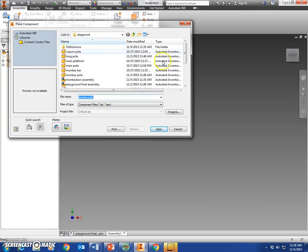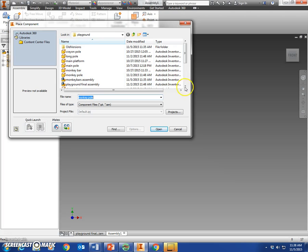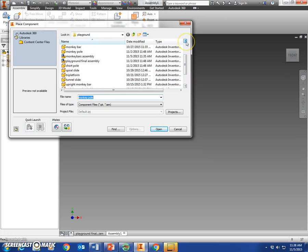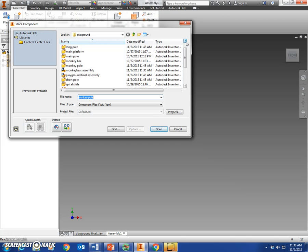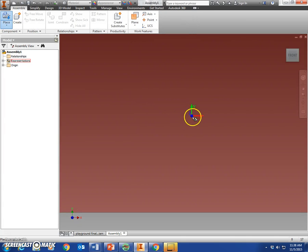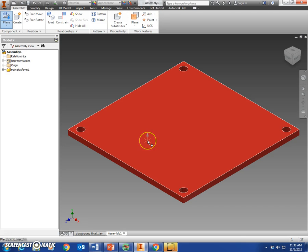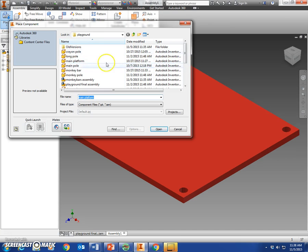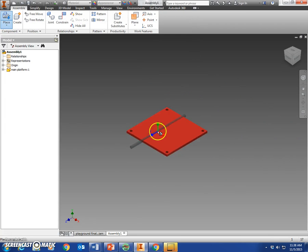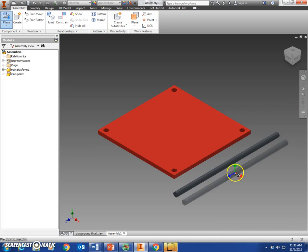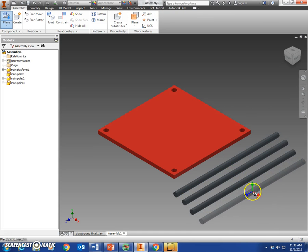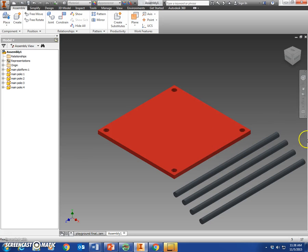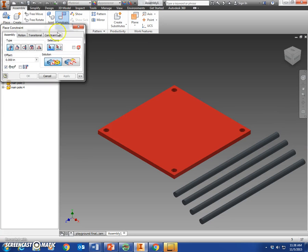We're going to place the main platform first. We're going to need four of the main poles, so place main pole—we need four of those: one, two, three, four. And then we're just going to insert these.